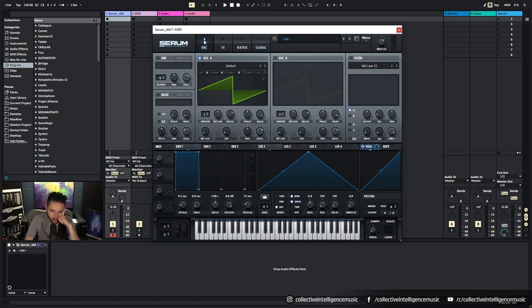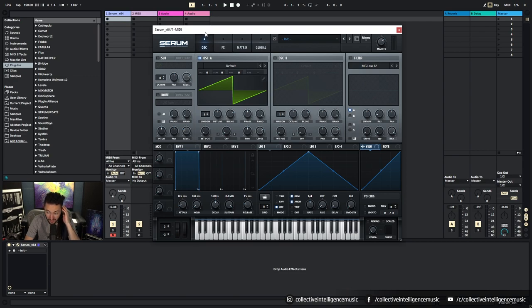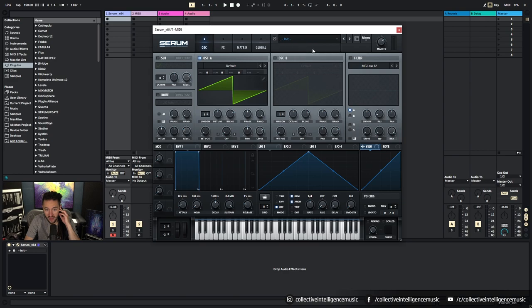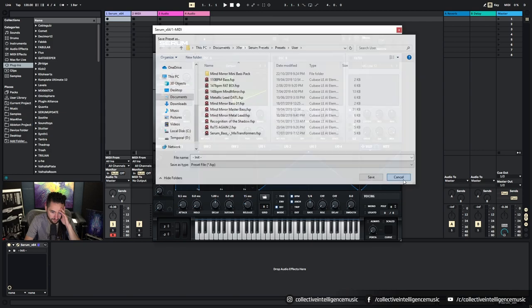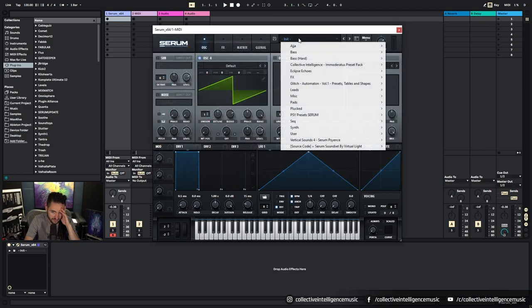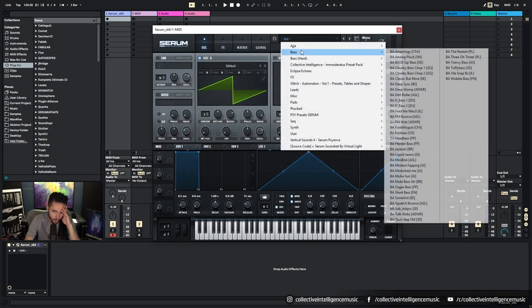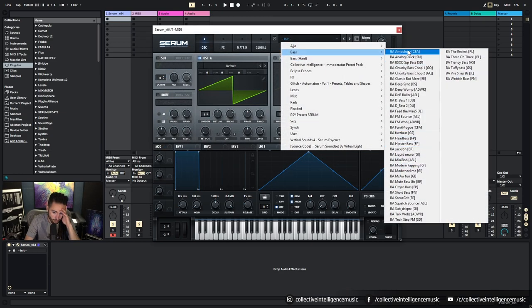We've got the ability to save presets. So if we design a sound that we like and then we want to save it, then we can put it in a folder and save it. Cool, happy days.